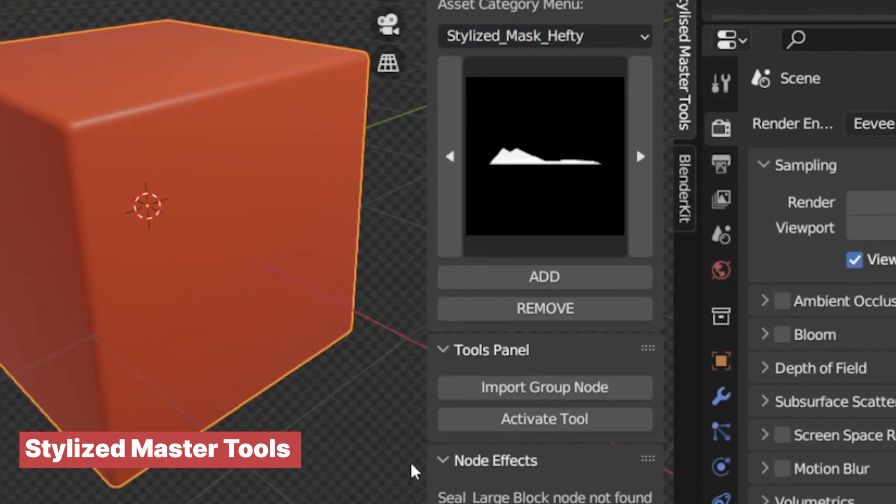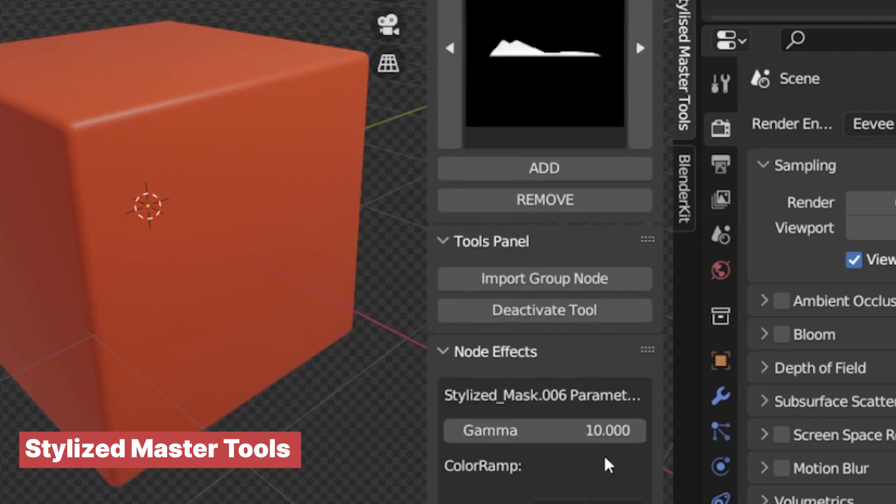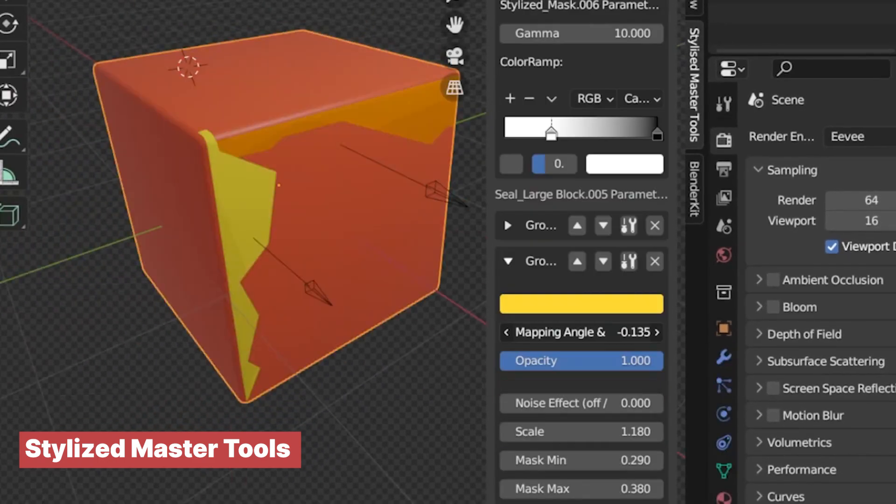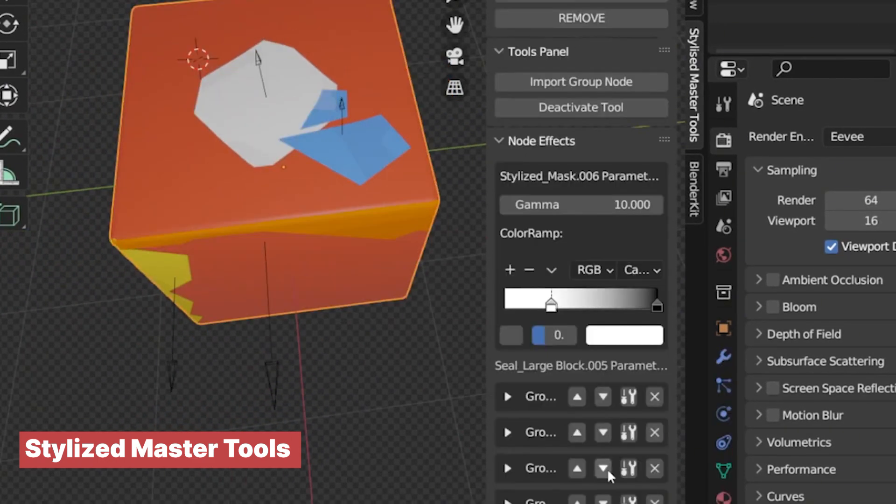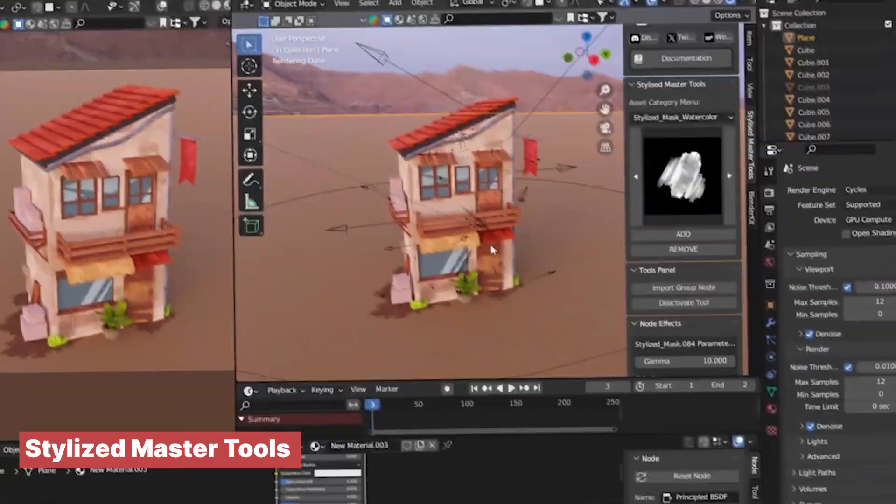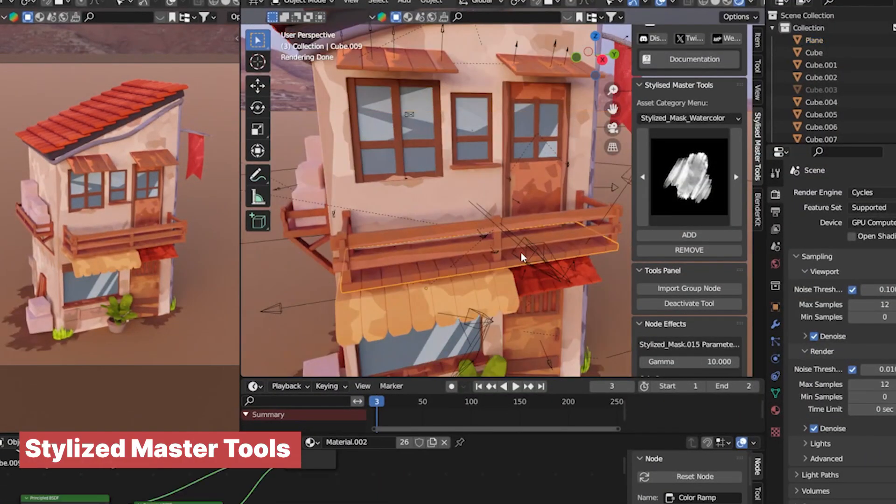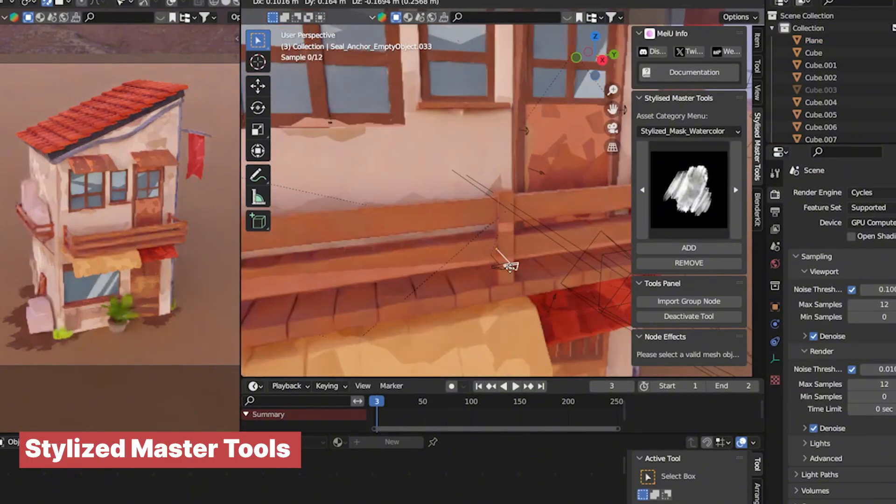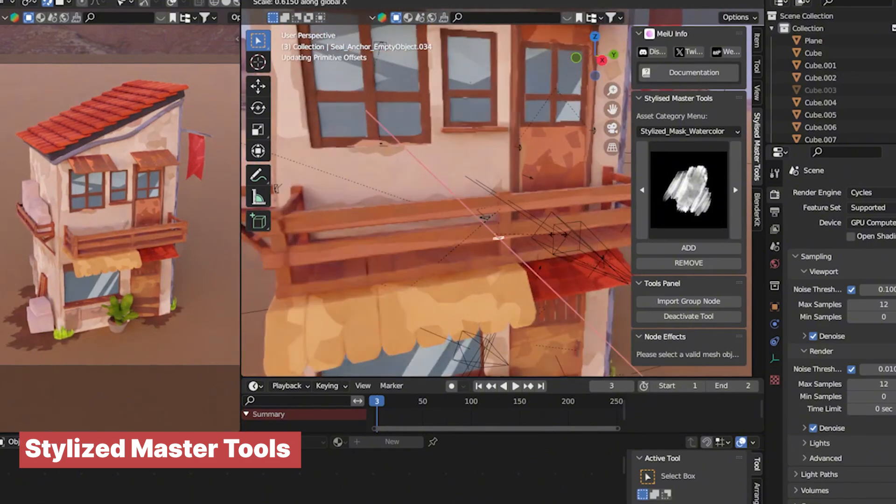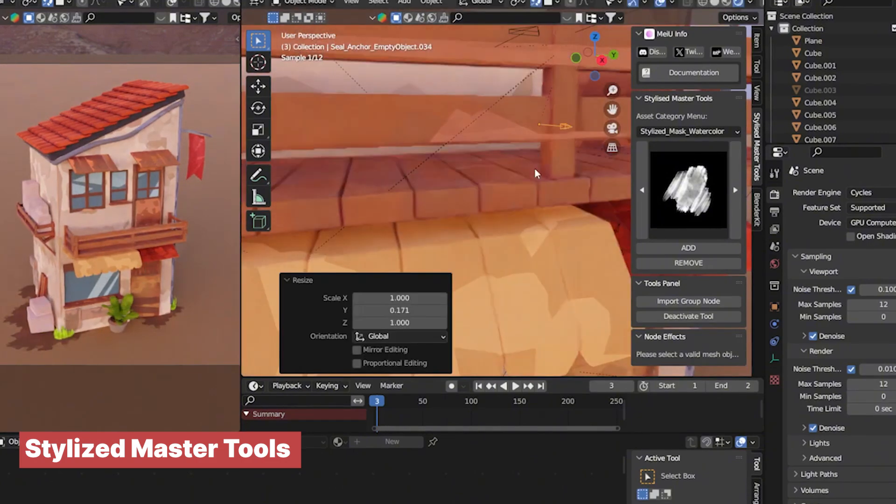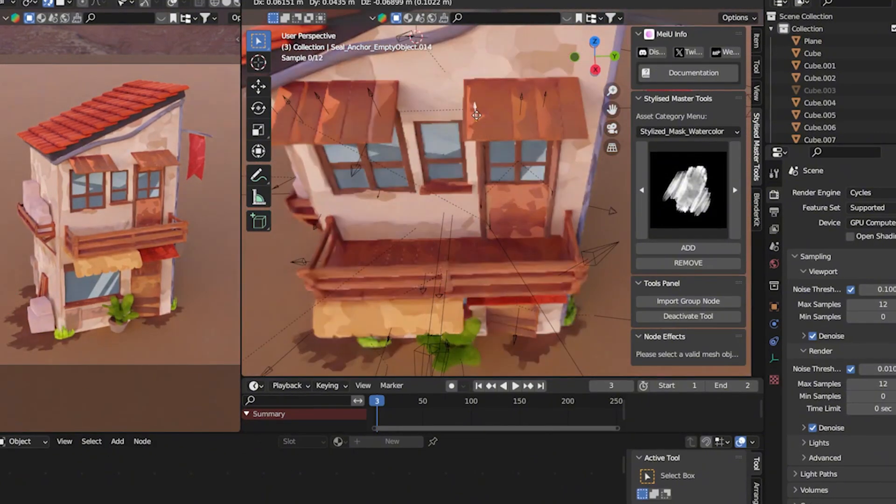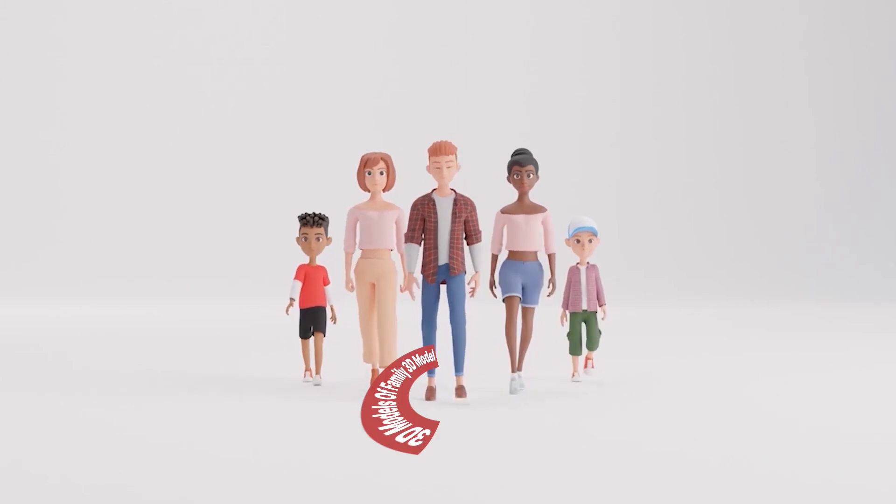That's why I wanted to add Stylize Master Tools add-on on this list. It's essentially a collection of tools designed to streamline this process, making it easier and faster to achieve those creative effects. Whether you're aiming for a cartoonish, painterly, or surreal style, Stylized Master Tools provides you with everything you need.